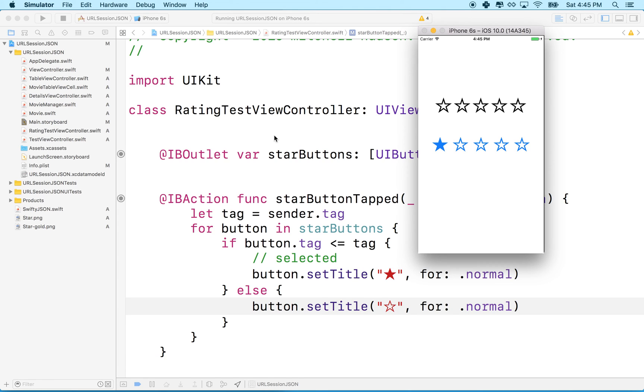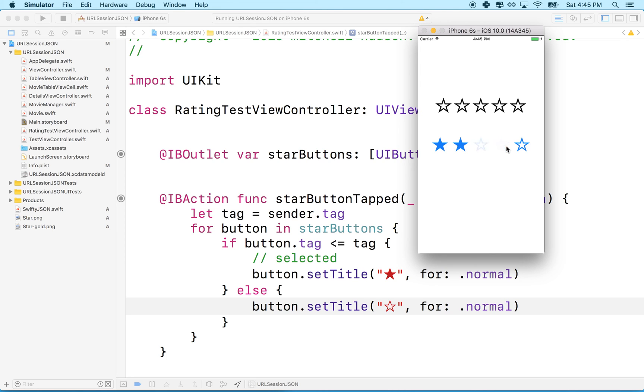Maybe if you're rating it, it has to be, you know, zero is kind of unrated. So maybe if you're rating it, it would have to be a one. I don't know. I'll leave that up to you to think about how your interface works and how your users are going to work with your app and what they expect.